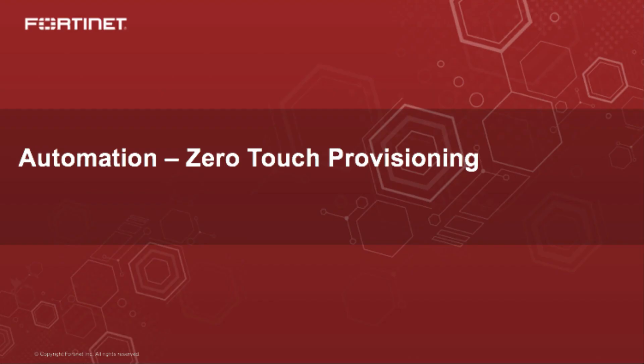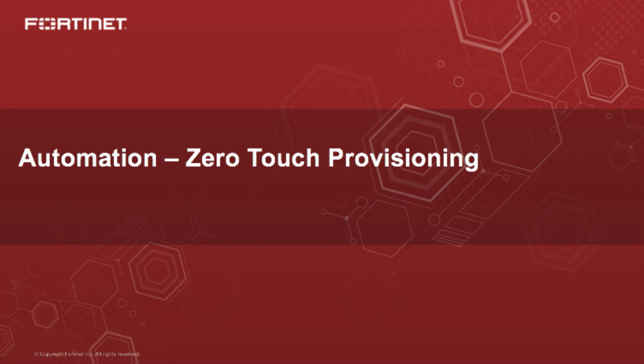Net net, what we have seen here is how customers can achieve zero-touch provisioning with FortiManager's native automation and orchestration capabilities.